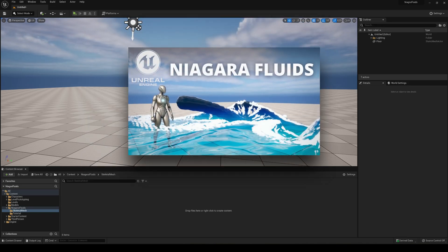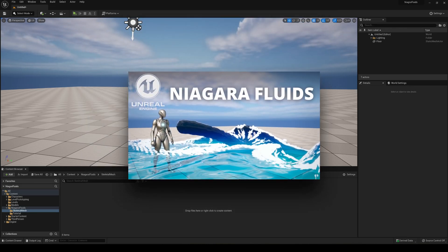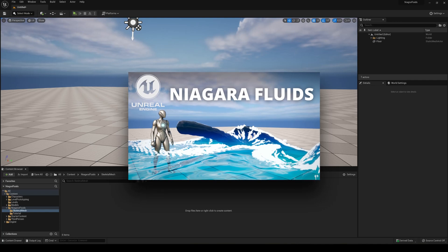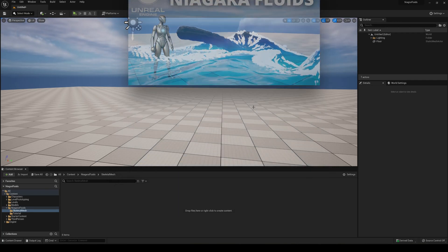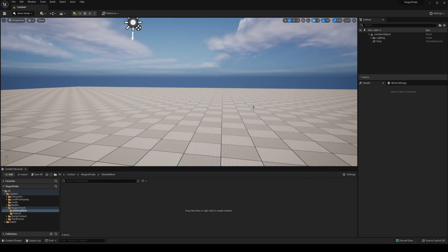I actually made a really cool video checking out all the Niagara Fluid Simulation templates. You can check it out. The video is going to be in the description.